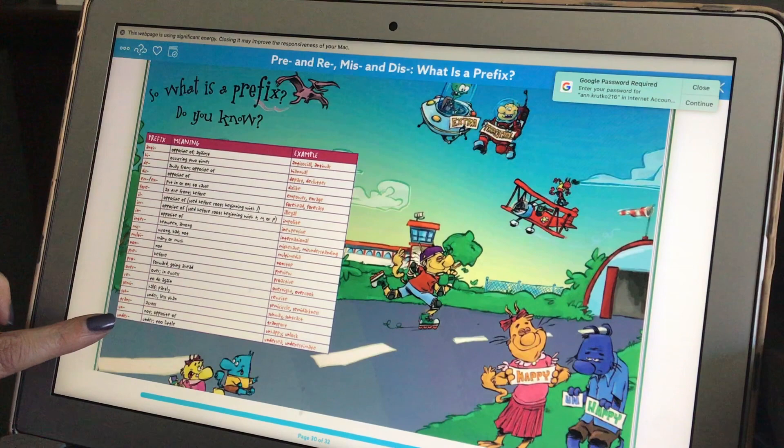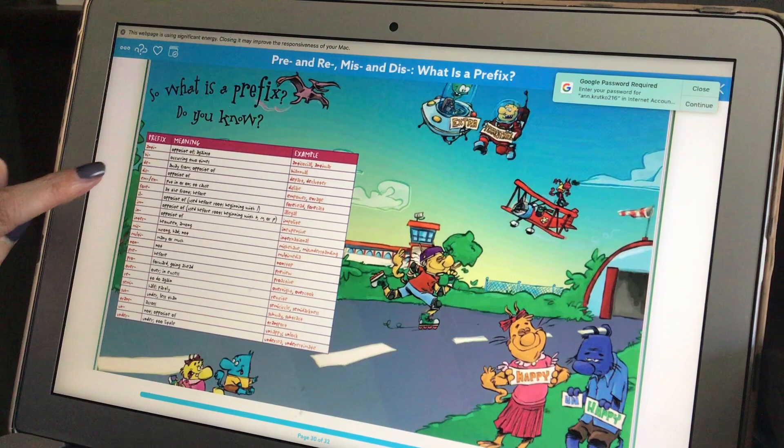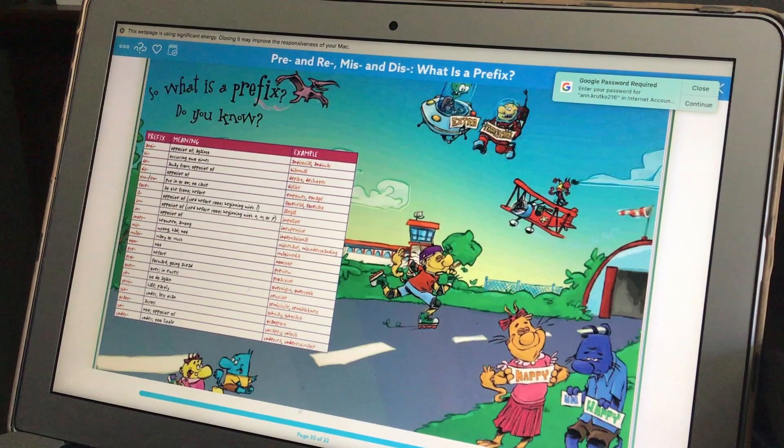Pre-game means before the game. We also talked about un, meaning not or the opposite of a word — so untied means not tied, and uncooked means not cooked. We also talked about dis, which means the opposite of. So disengaged means you are not engaged.